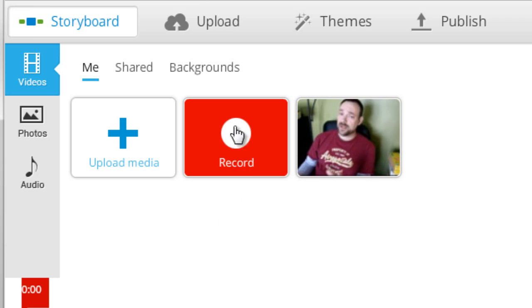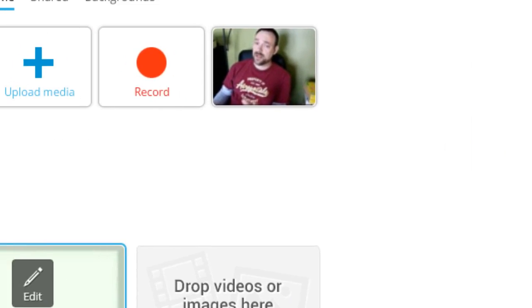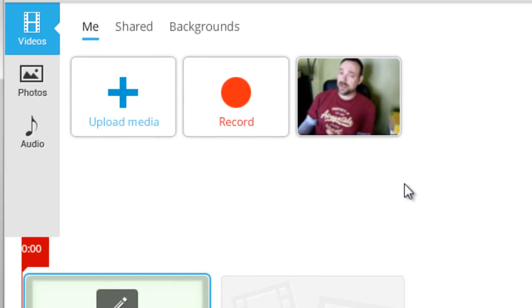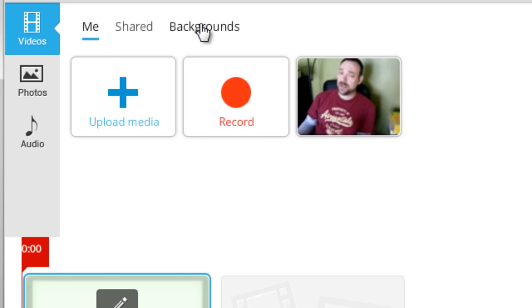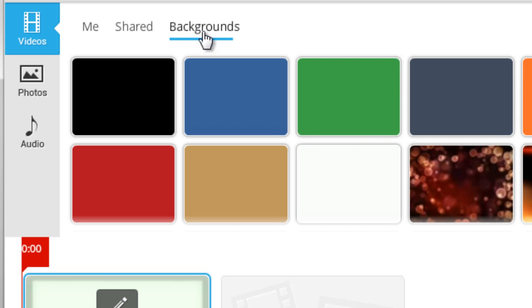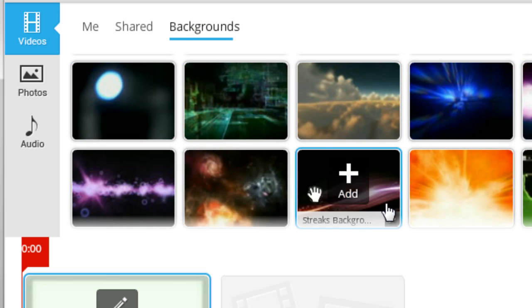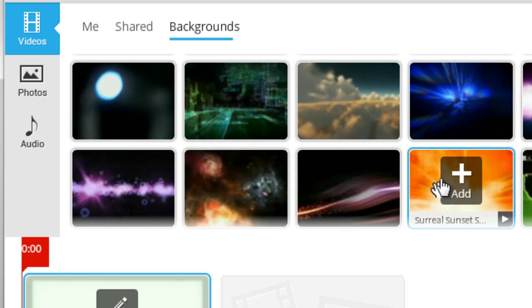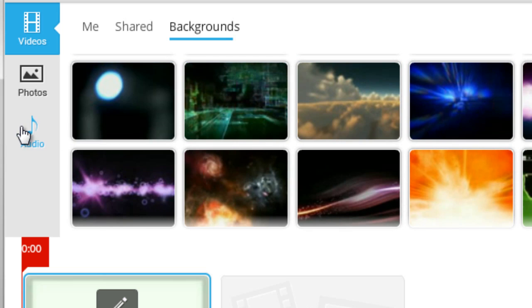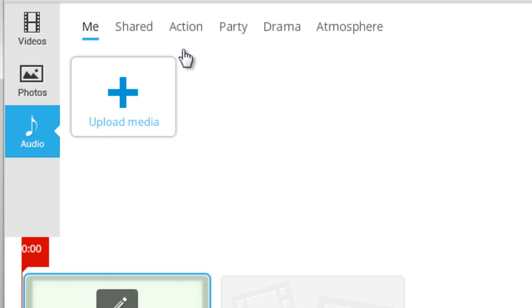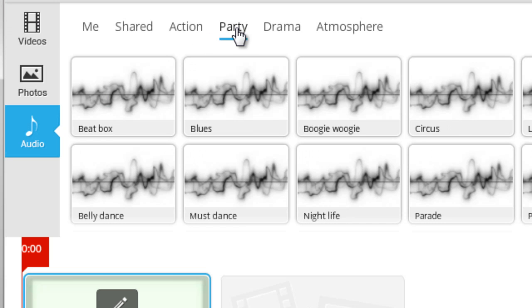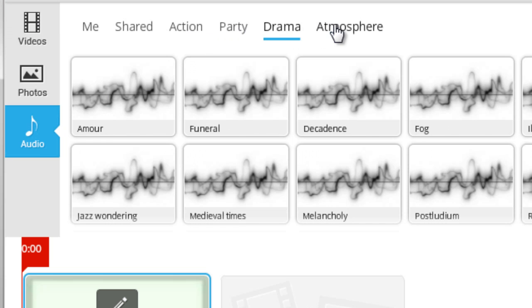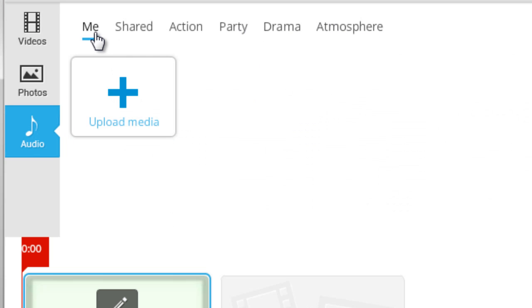I just click on the record button and hey there I am, very good, and it works just fine. A fourth way to use content is to use the content that's provided with WeVideo. They actually provide a lot of backgrounds whether they're solid or animated little video backgrounds, so you can use their own that they put in there as well as audio—there's lots of different audio tracks: action, party, drama, atmosphere and so on.